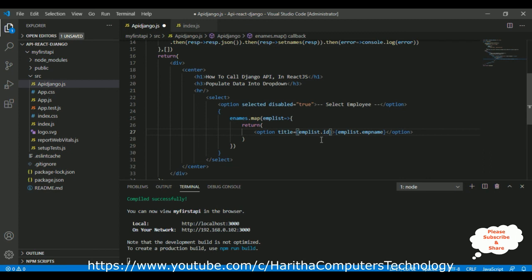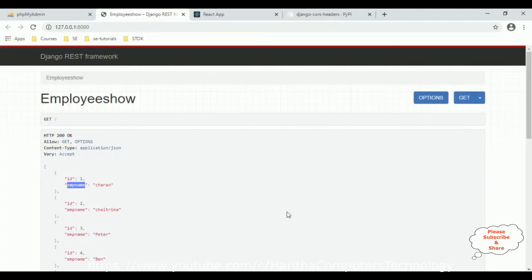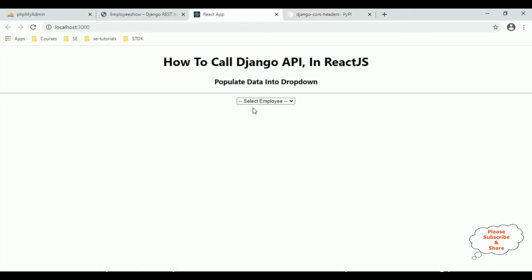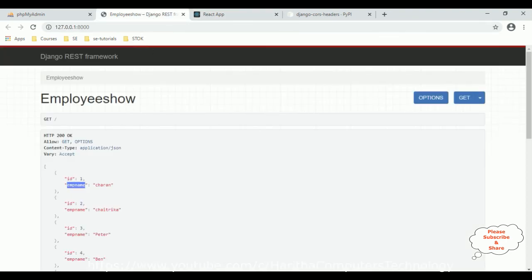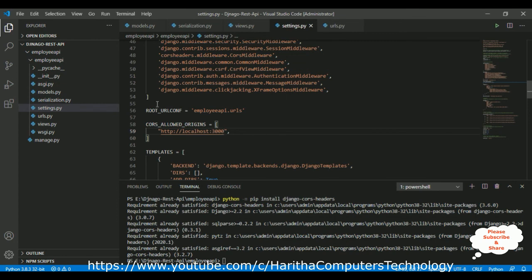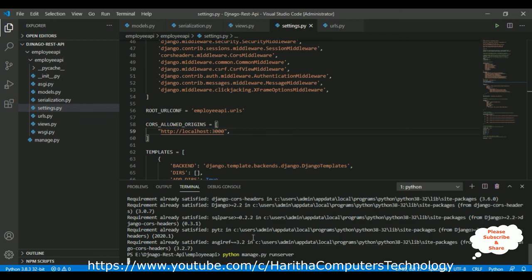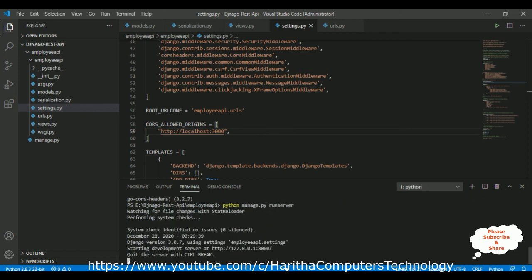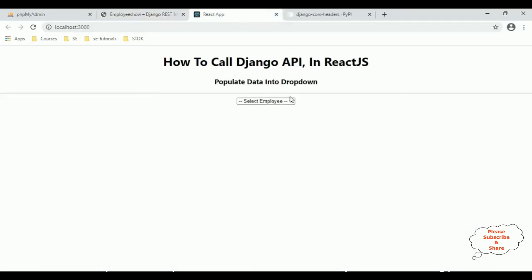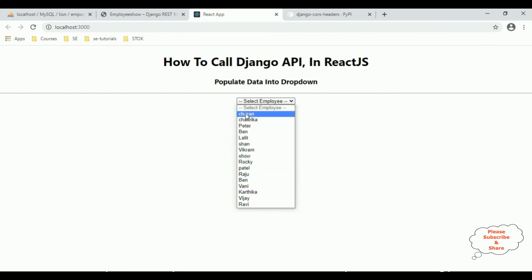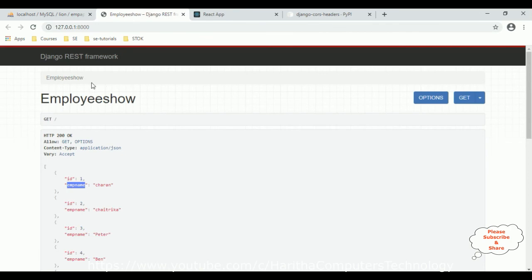That's it — we have done the complete coding part. Let's save the application and check the final output. In the React.js application we see the 'Select Employee' drop-down. After reloading the browser, the Django application service was not running — let's start it. After running the server and reloading the browser, we got the final output. All the data is from the Django REST API.